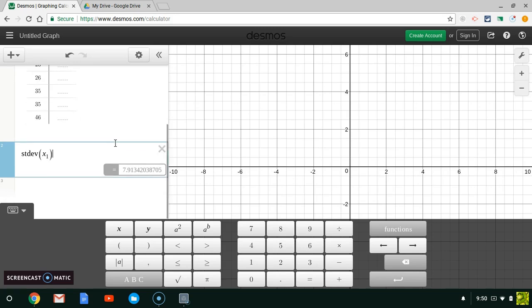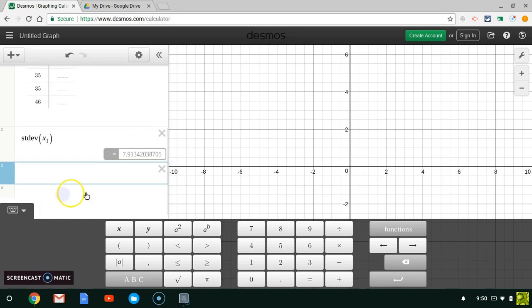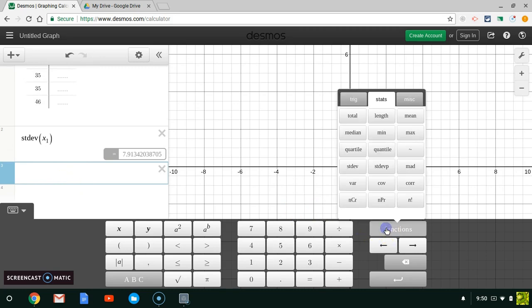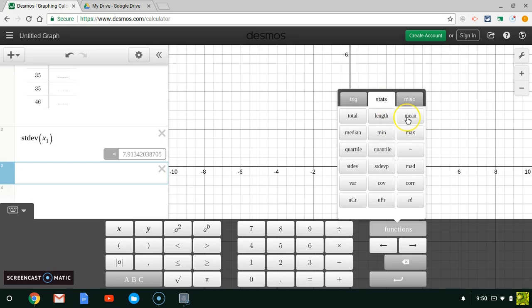I can find all kinds of information about my data set using Desmos. If I click another line of text and go back to Functions under Stats, I can find the total, I can add up all these numbers, I can find the mean, the median, the minimum, the maximum, the quartiles, anything I want to find.